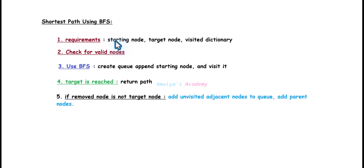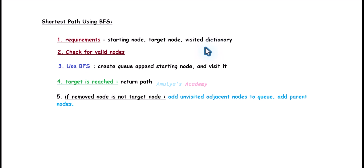To find the shortest path using BFS algorithm we need to follow these steps. First, requirements: we need a starting node and a target node. We also need a visited dictionary to mark the visited nodes and store each node's parent. The key of the visited dictionary will be the visited node, and the value will be its parent node.